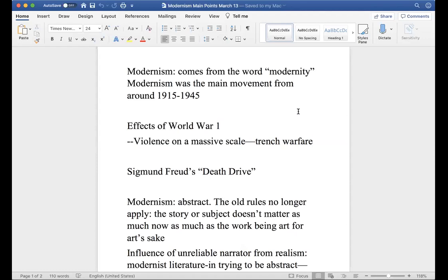World War One also had very dramatic consequences for the world afterward. Once the First World War ended there was all this economic destruction in Europe. The nations that won - Britain, France, and the others - enacted severe economic consequences on Germany, who was on the losing end, driving Germany into an extreme economic depression in the 1920s.